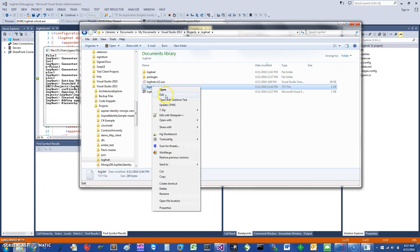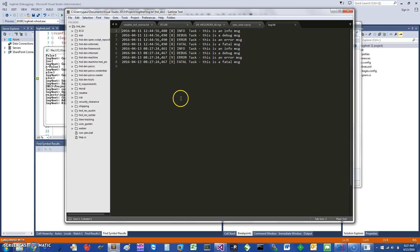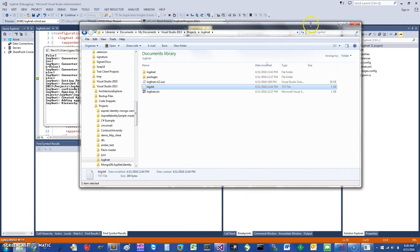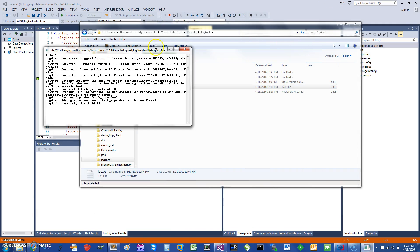If you open this log file, you can see the logger is the task. This is info, debug, error, fatal and you can see how the messaging was appended. Because I had run it before, it's doing it twice.